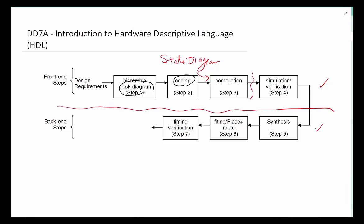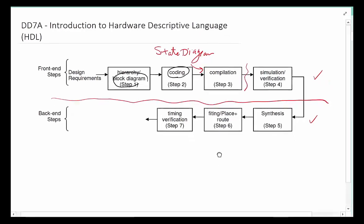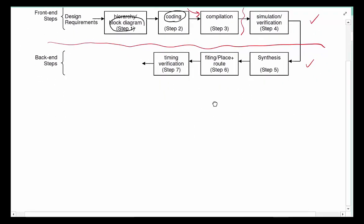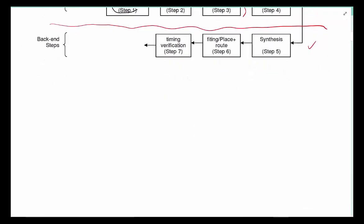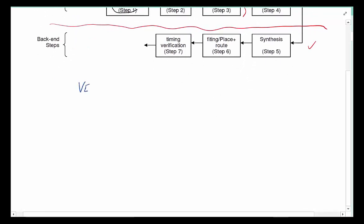Now Hardware Descriptive Language is just what happens instead of drawing the schematic—you're basically describing your circuit in one way or the other. There are two competing solutions out there: one solution is referred to as Verilog and another solution is referred to as VHDL.